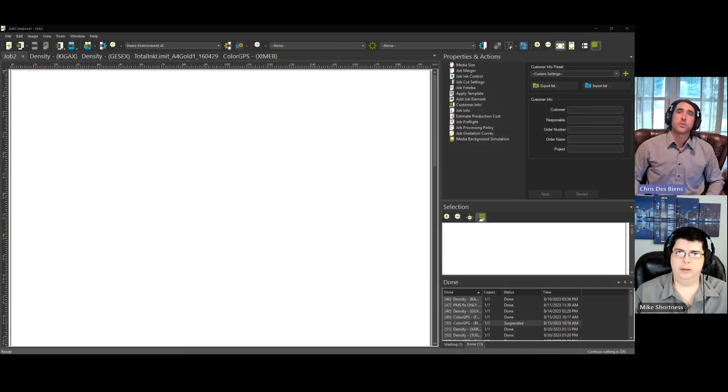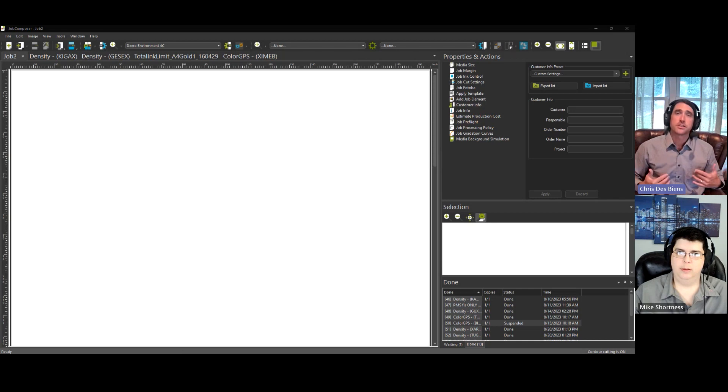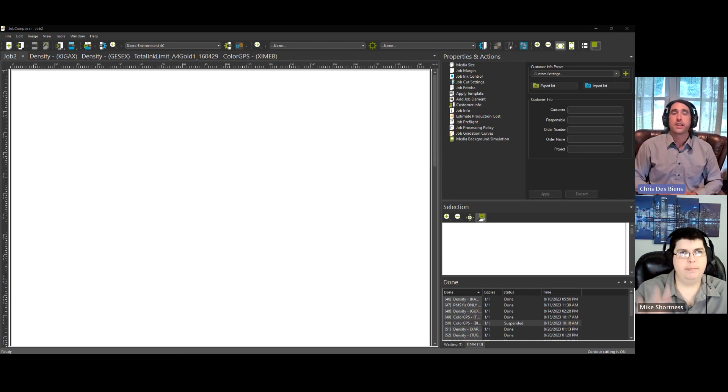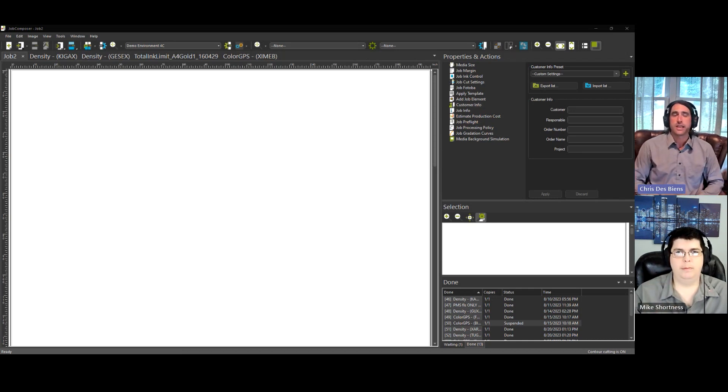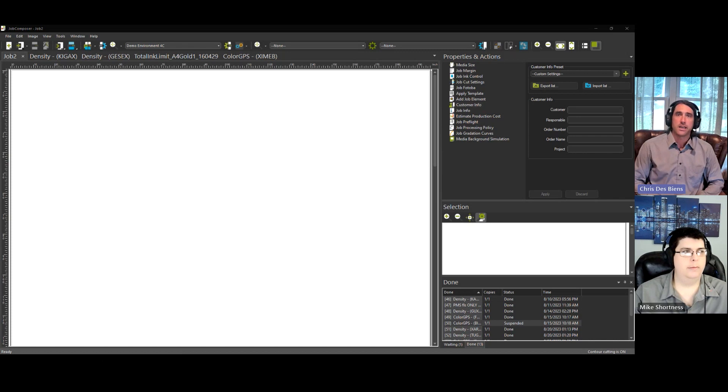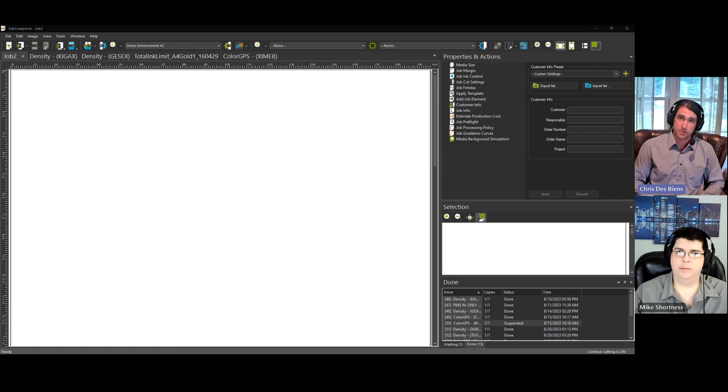Hi everyone, and welcome to today's Quick Tip. I'm Chris and I'm here with Mike. And today, we'll be taking a high-level look at the linearization and profiling process in Ergosoft.